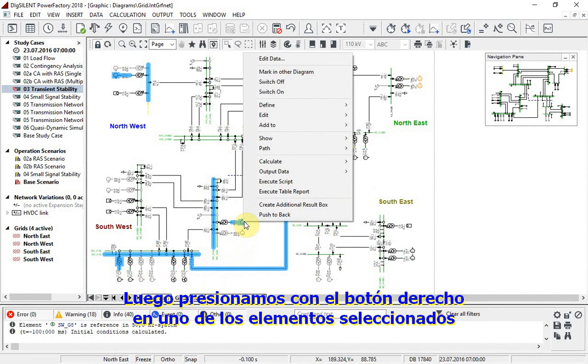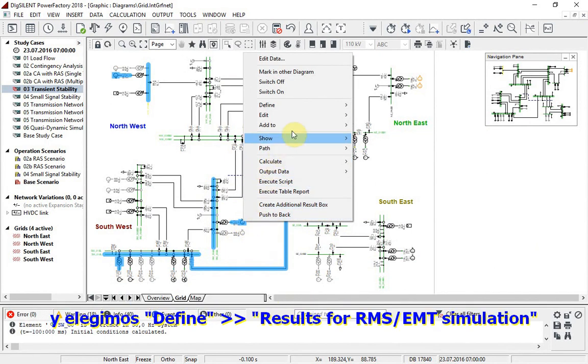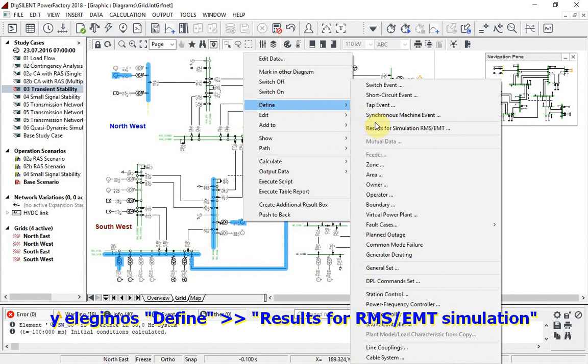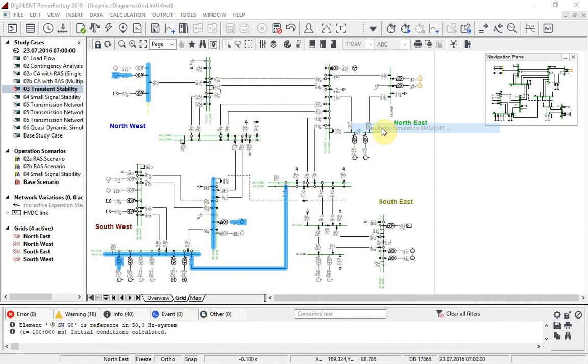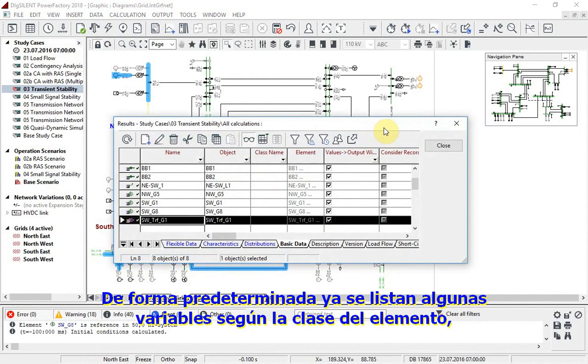Then right click on one of the selected elements and choose define results for RMS/EMT simulation. Default variables are already listed according to element class.